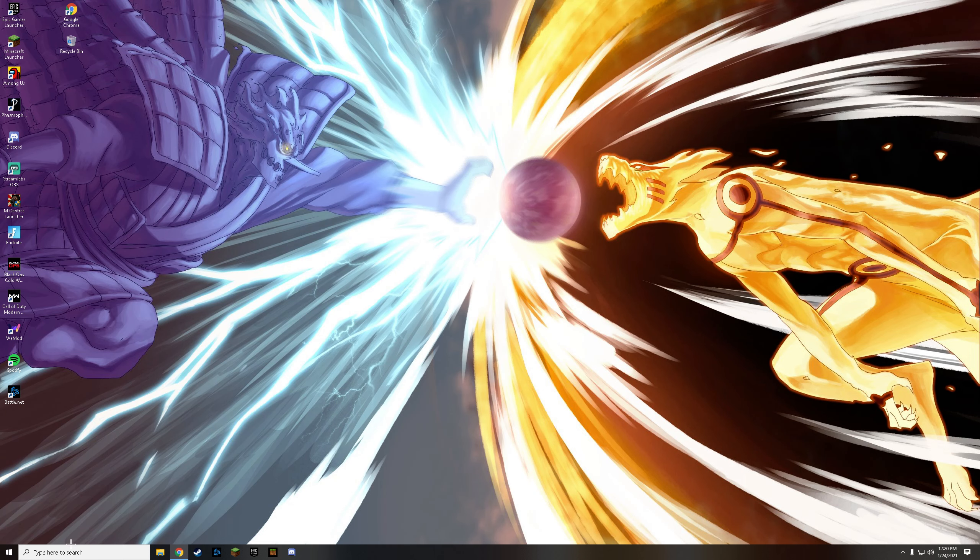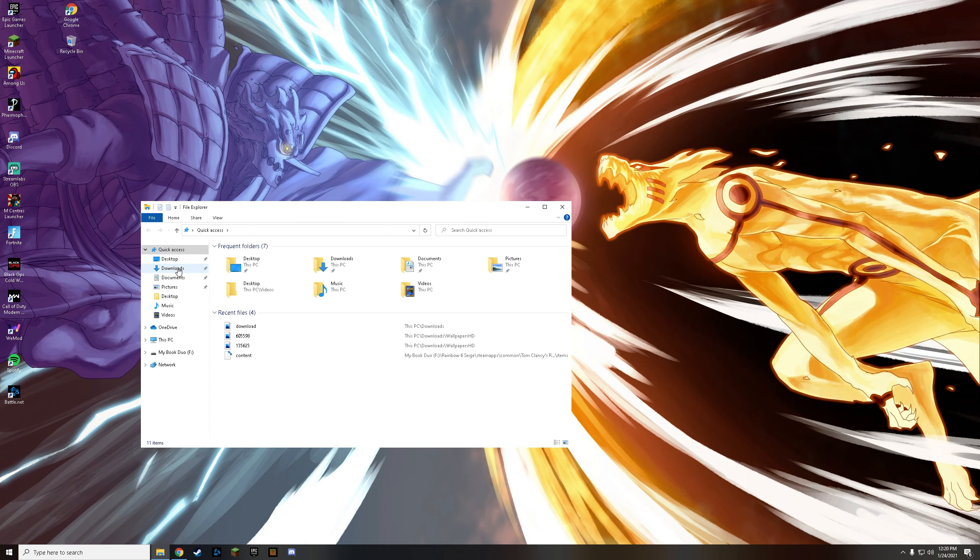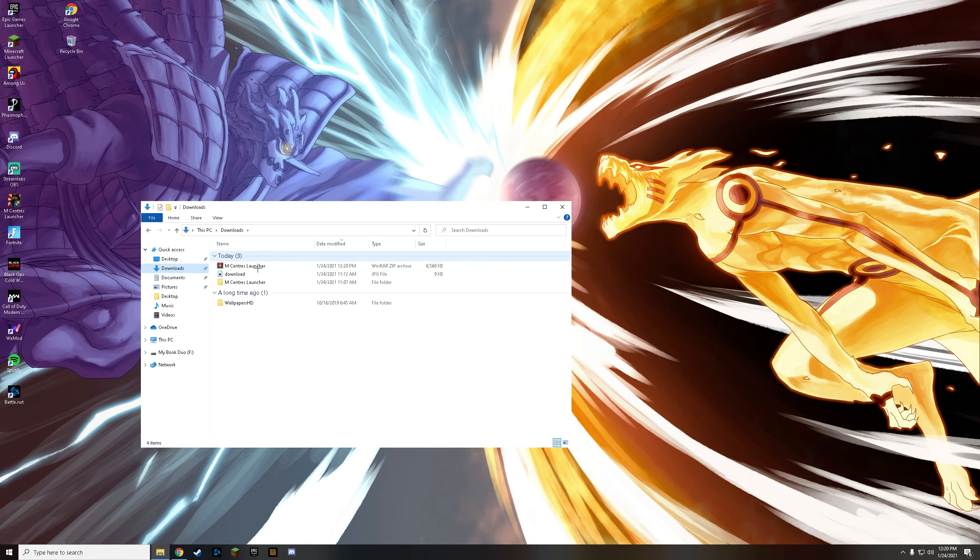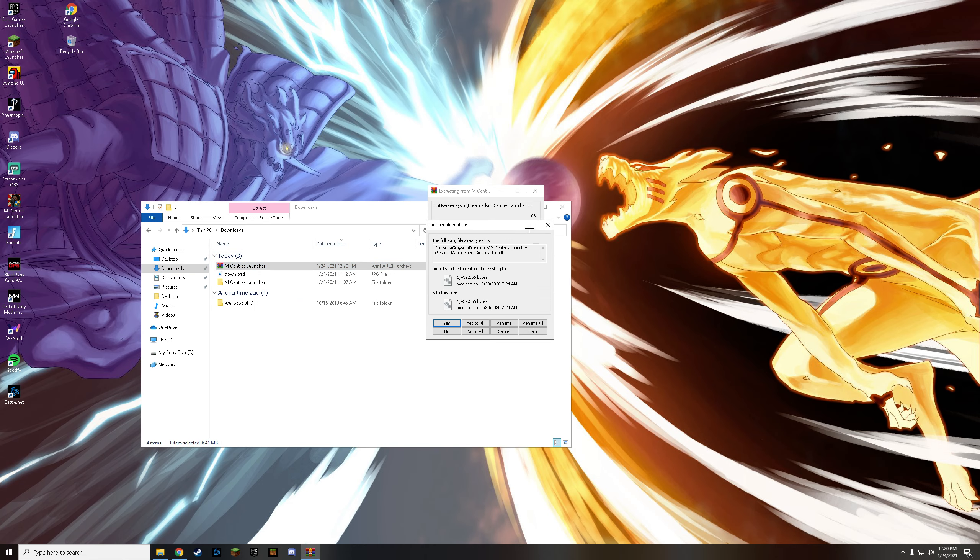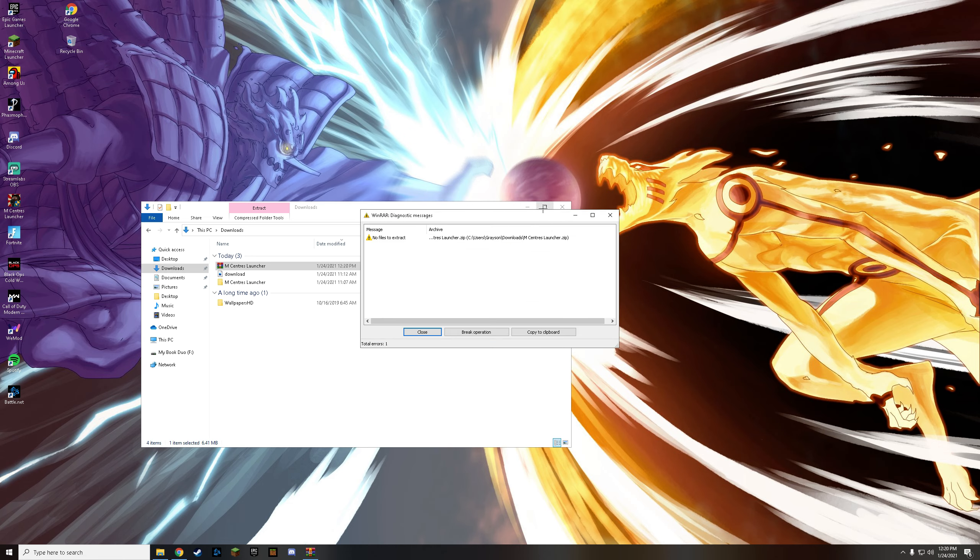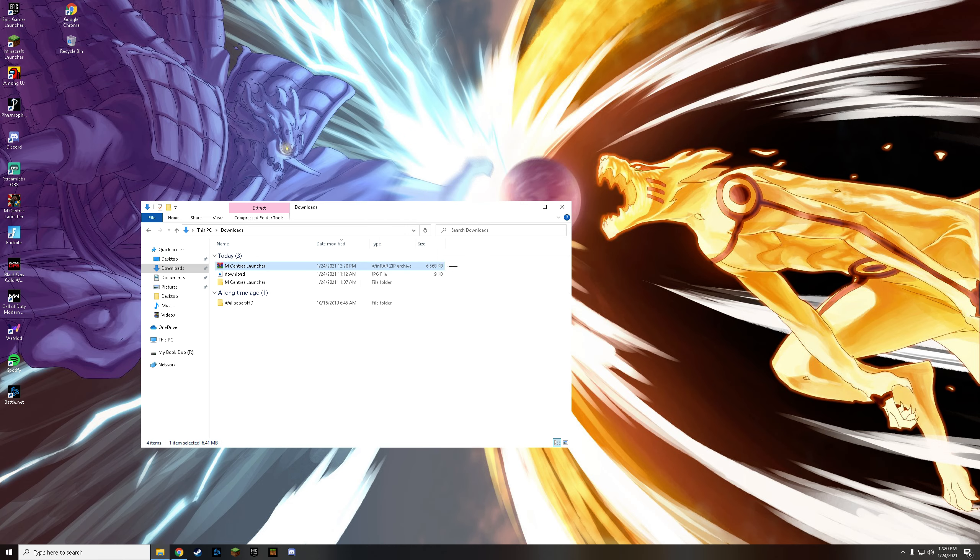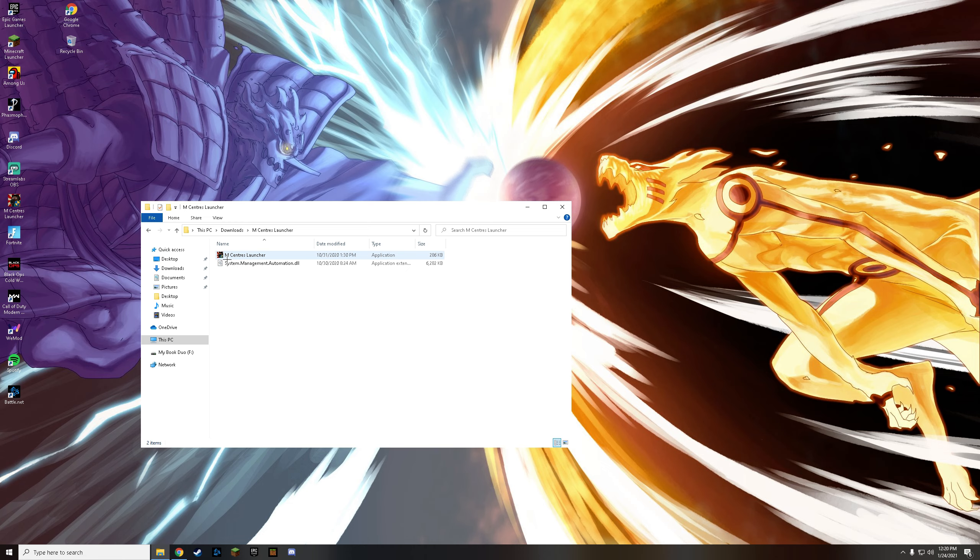Now what you guys are going to want to do is go to your files, downloads, right-click this, extract here. I already have it, so it's going to show this weird stuff for me. But for you, it should just be this file folder right here.